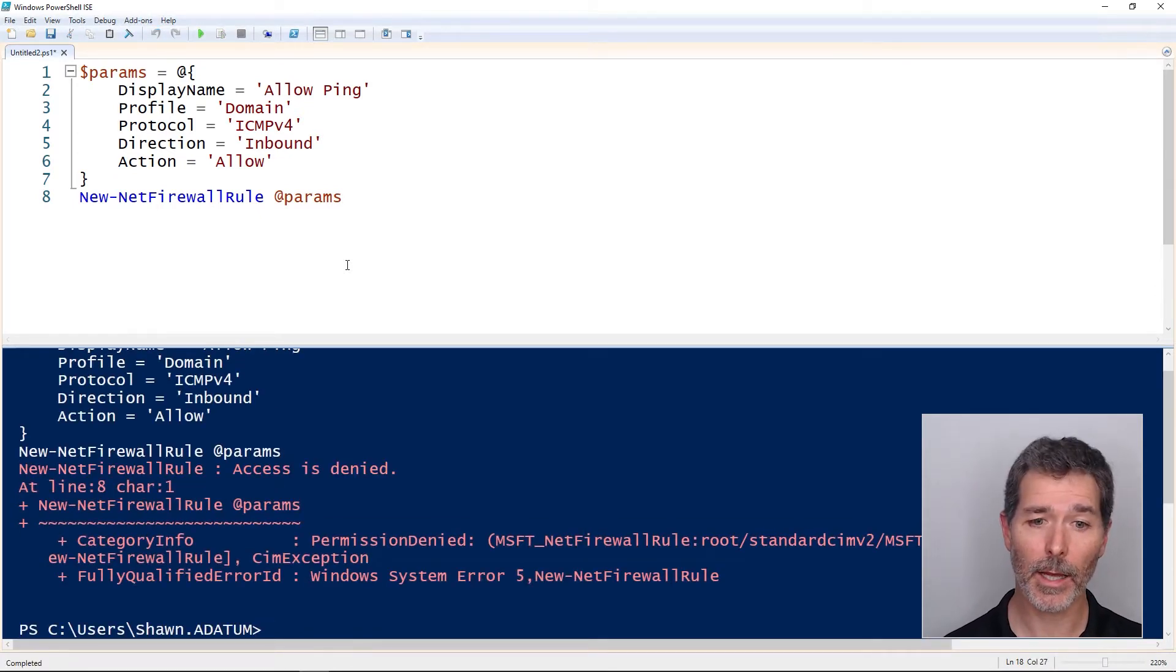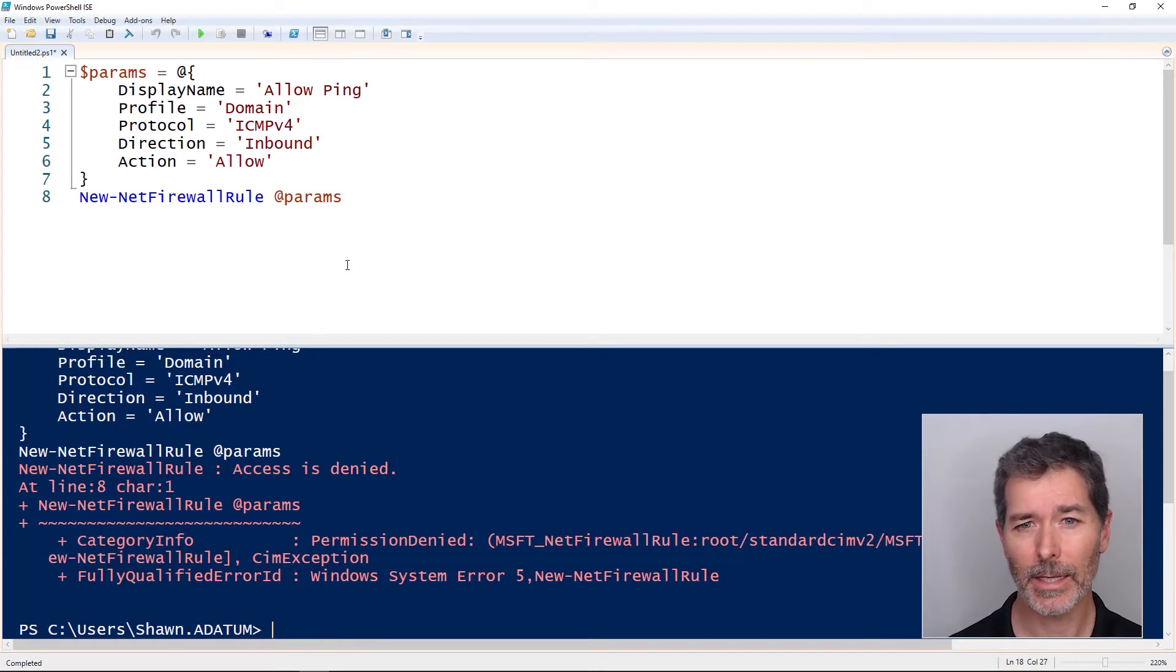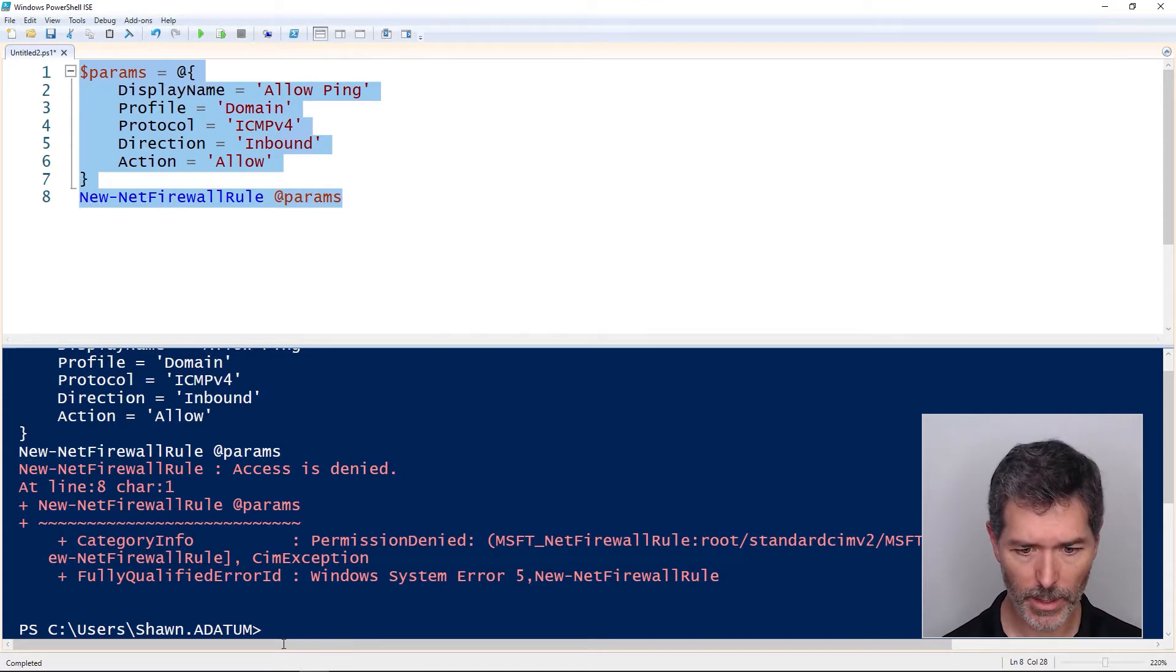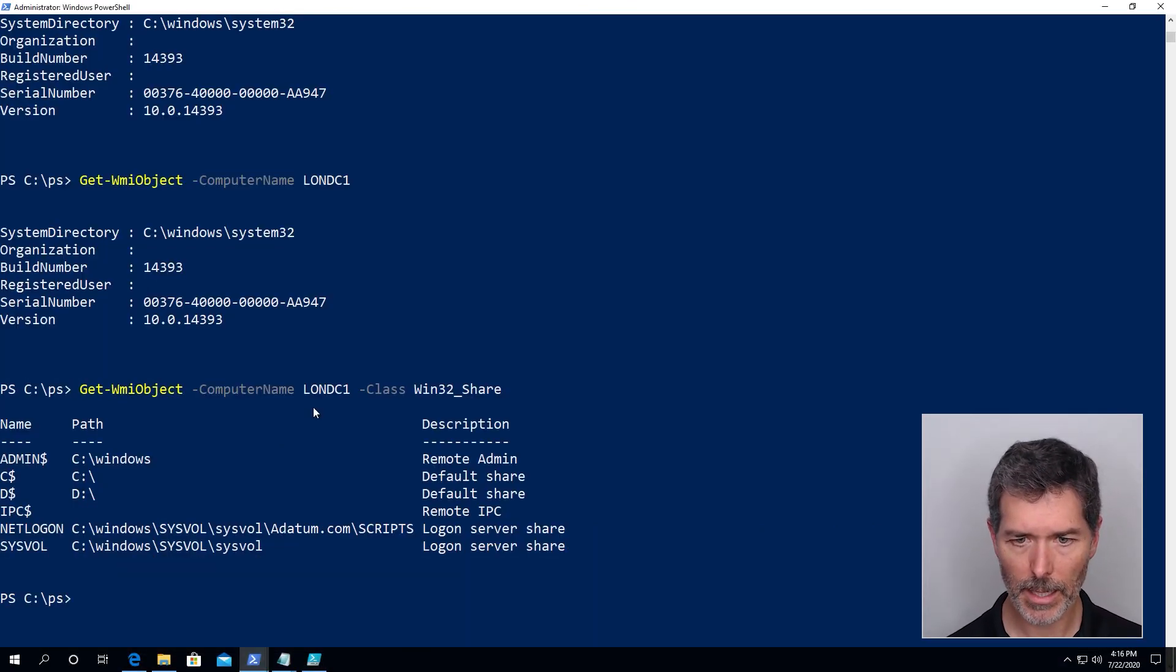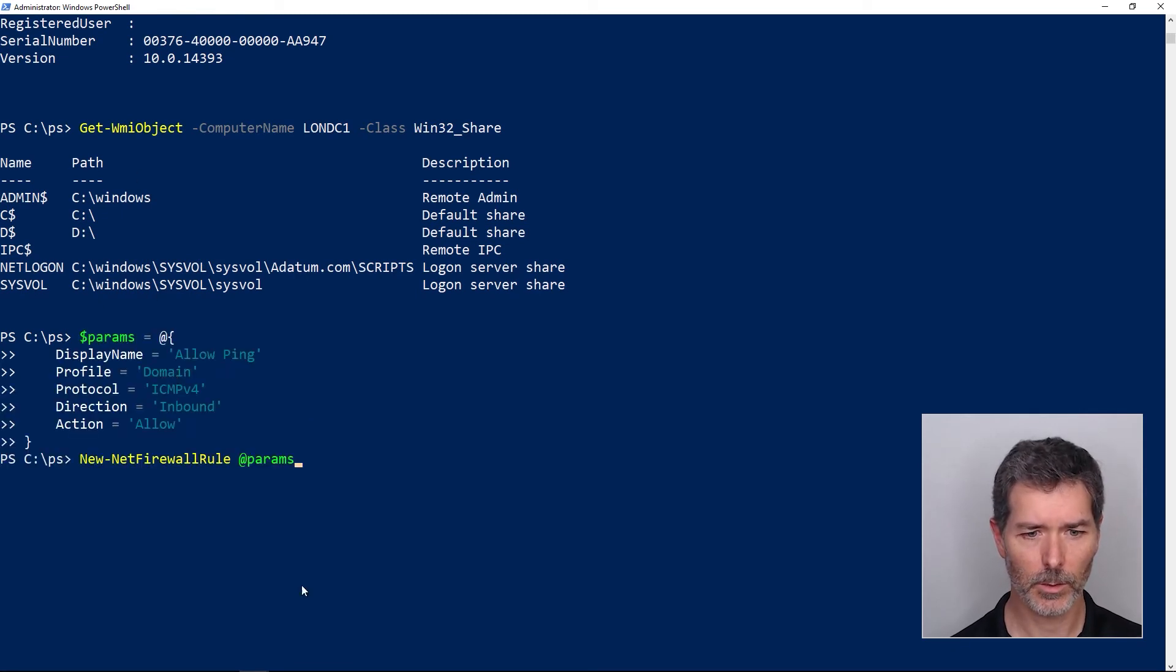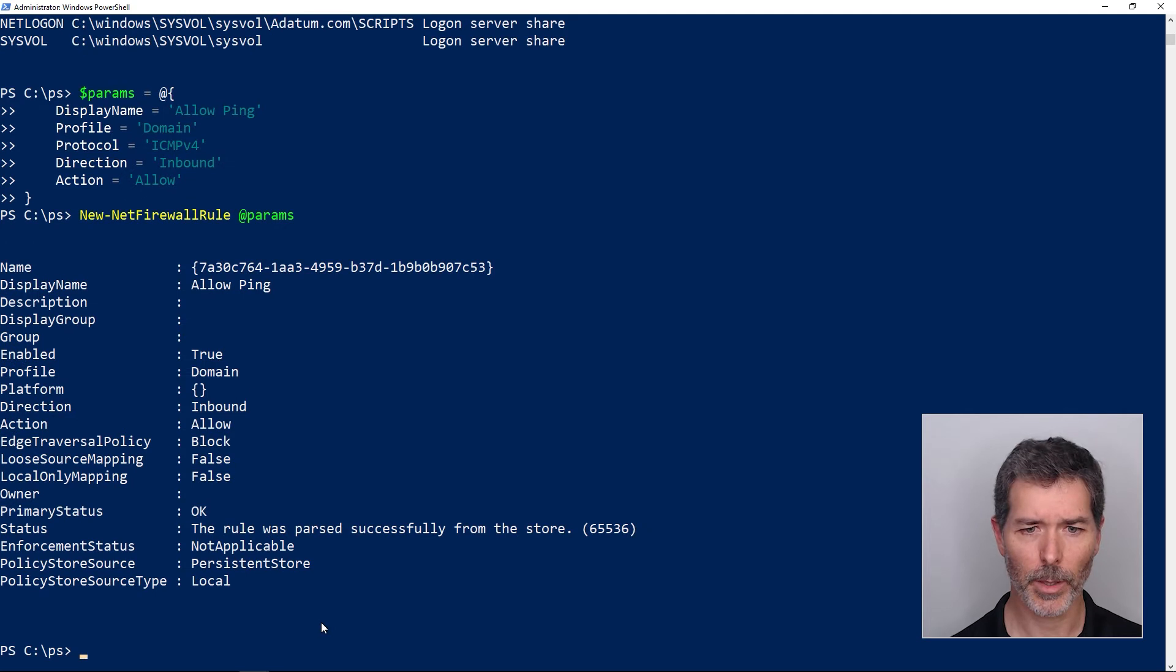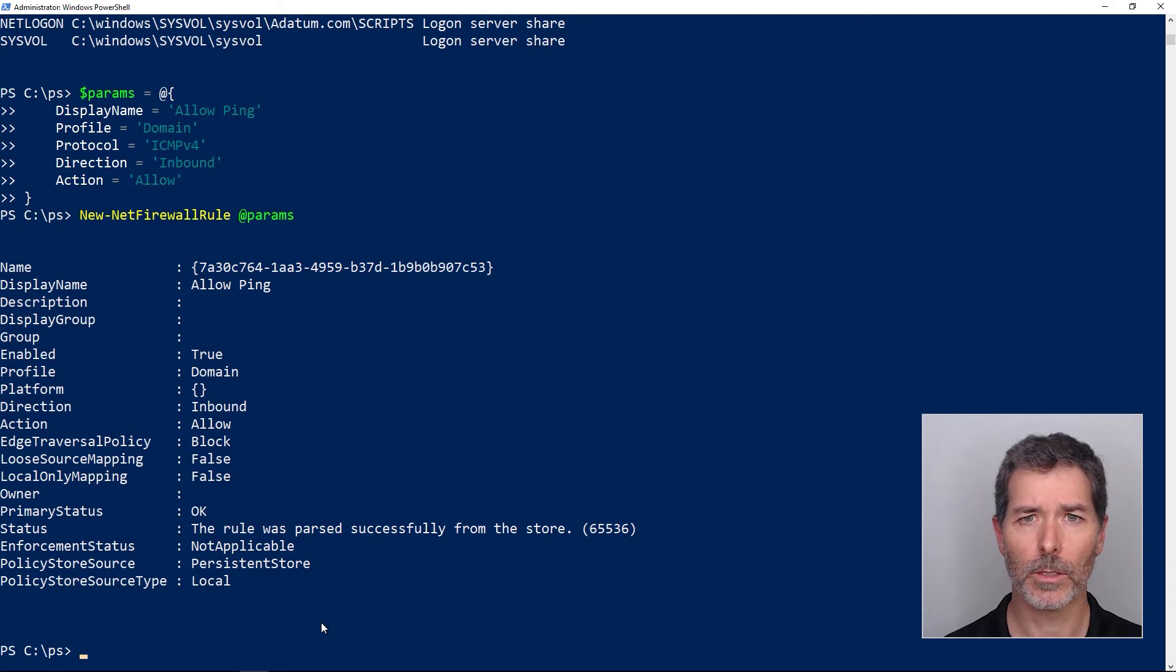And I got the message access is denied because I'm not running this as administrator. Let's try this once more. If I copy this and run it in an admin shell, like over here, I'll paste it. There we go. No error that time because I'm logged on as an admin. But that's just an example of a one dimensional hash table.